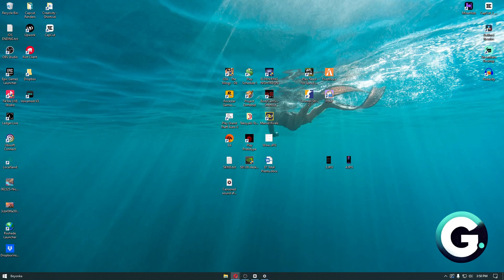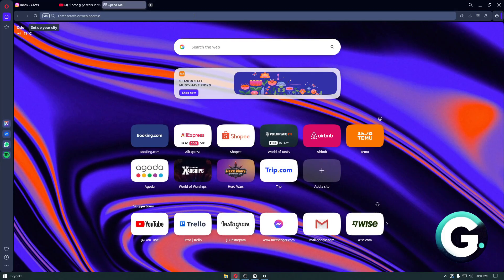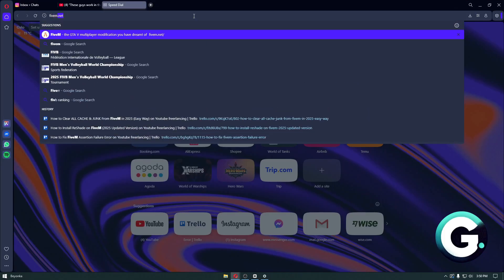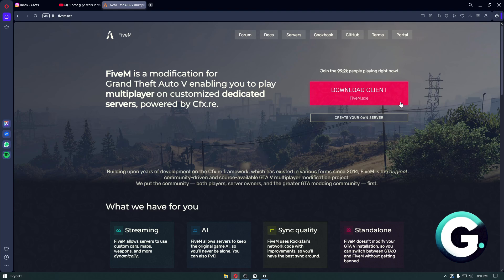After that, head over to the FiveM official website and reinstall FiveM onto your computer. From there, you'll have a fresh copy, making sure you don't have any corrupted files.